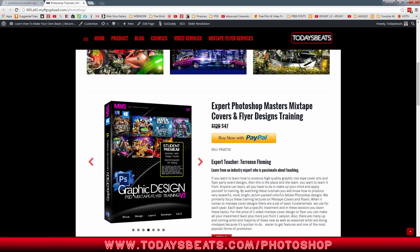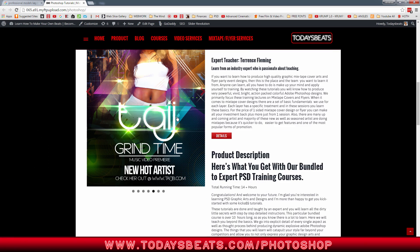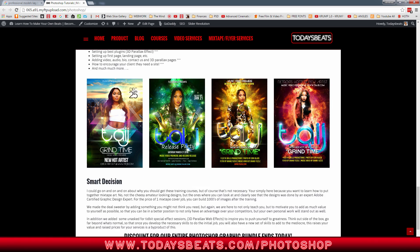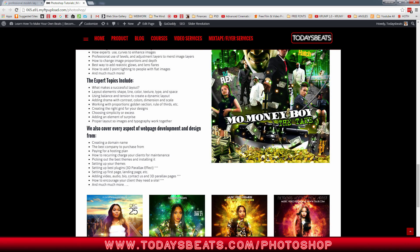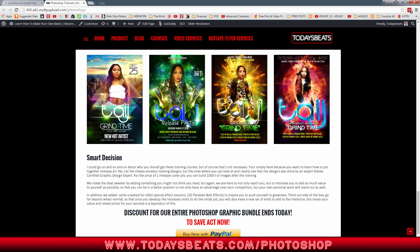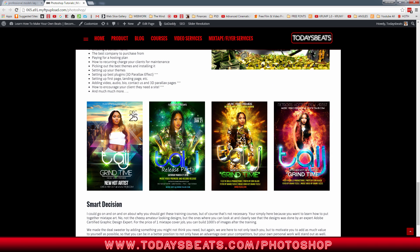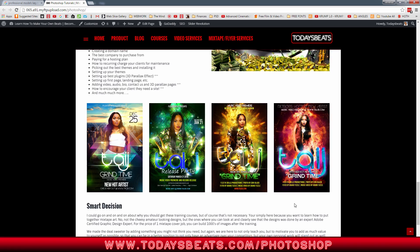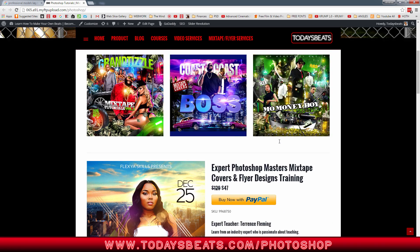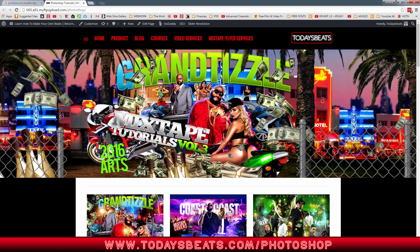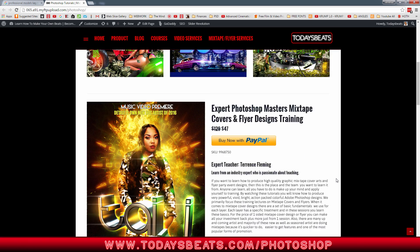Don't worry if you don't know how to do websites, because doing WordPress websites is very simple and I got a tutorial in the package. So not only do you get the flyer tutorials, but you also get the mixtape tutorials. Mixtapes have a totally different look and scheme, so imagine being able to offer that to your friends, clients, and artists — won't that be sweet?